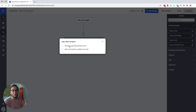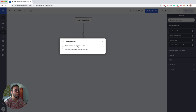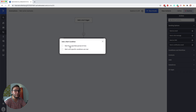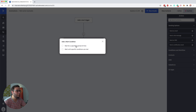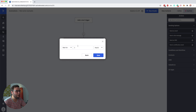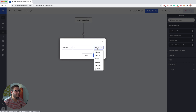Then we get two options. The first one is to wait for a specific period of time, and the second one is to wait until specific conditions are met. If we just want to wait for one day or 24 hours, we click wait for a specific period of time and set this to wait for one day.